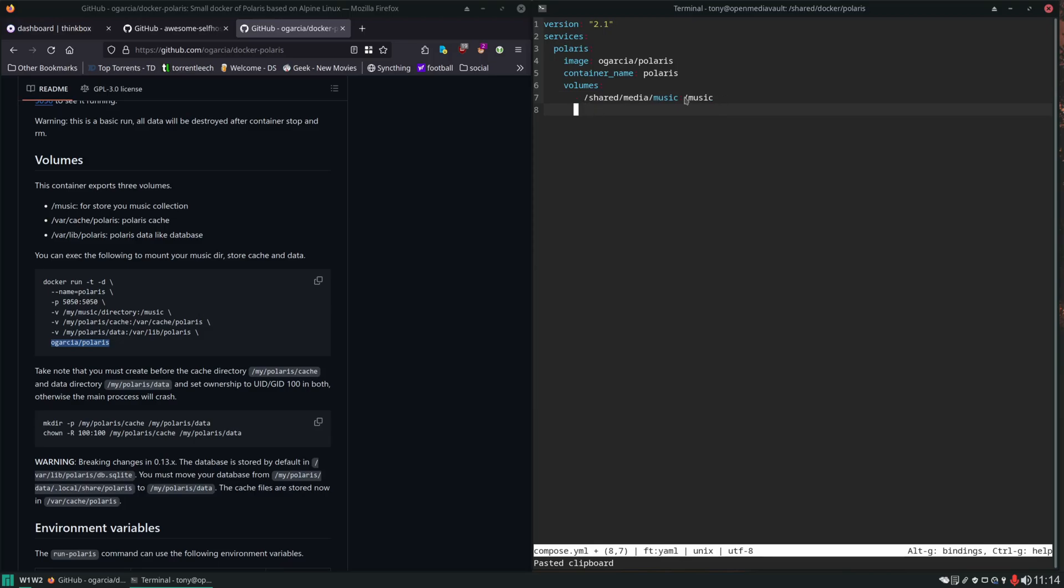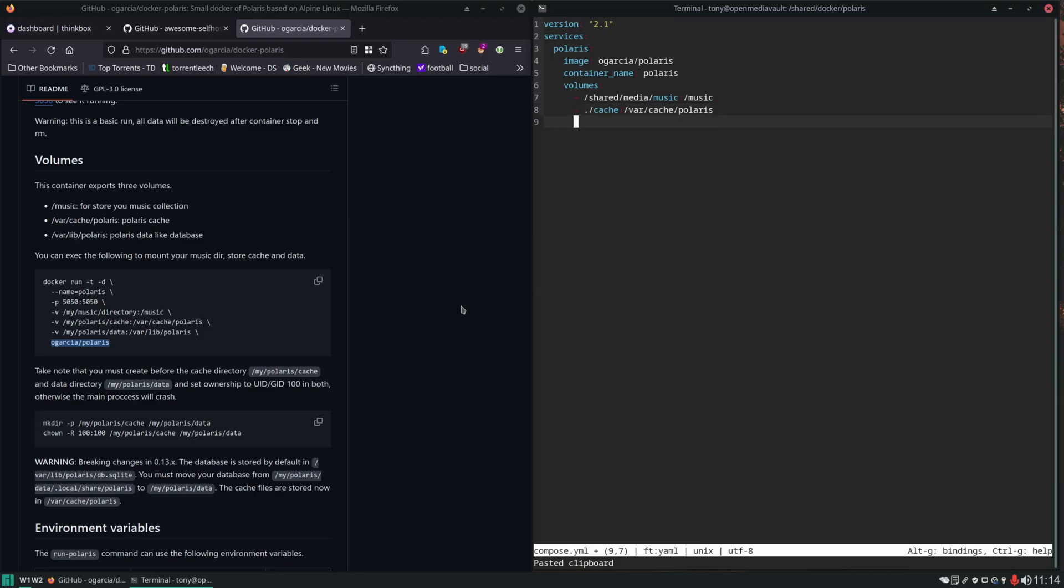We could really put this wherever we want inside the container just so we remember when we reference it inside the application. If you have multiple music locations, you can add them. The next bind mount is for a cache folder. We're going to put that in this directory next to the Compose file in cache. Then the data folder, we'll set that to data.